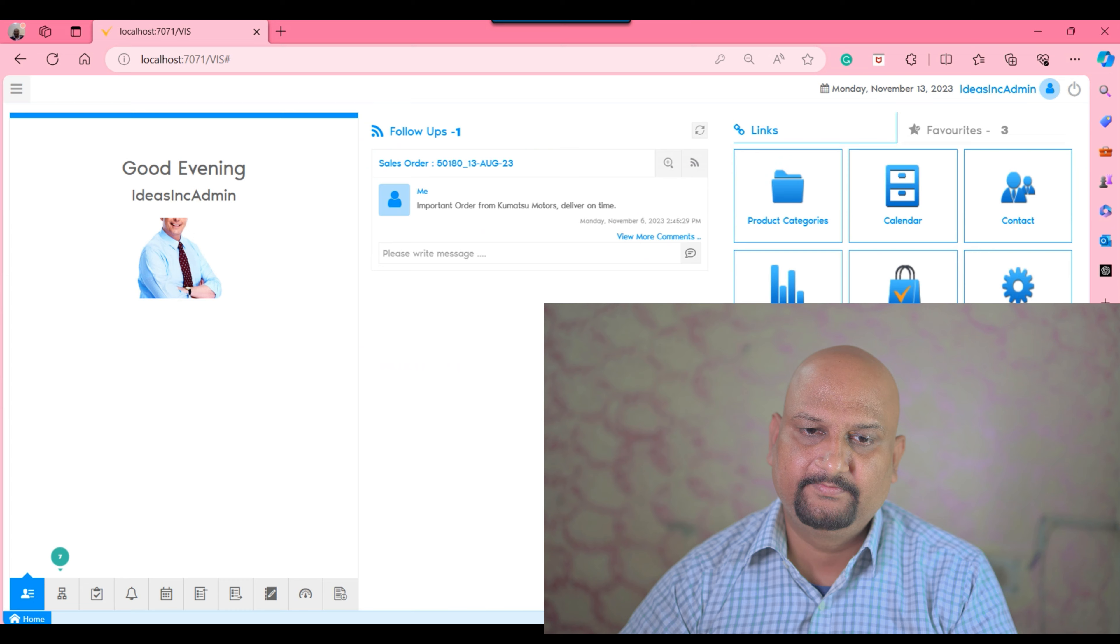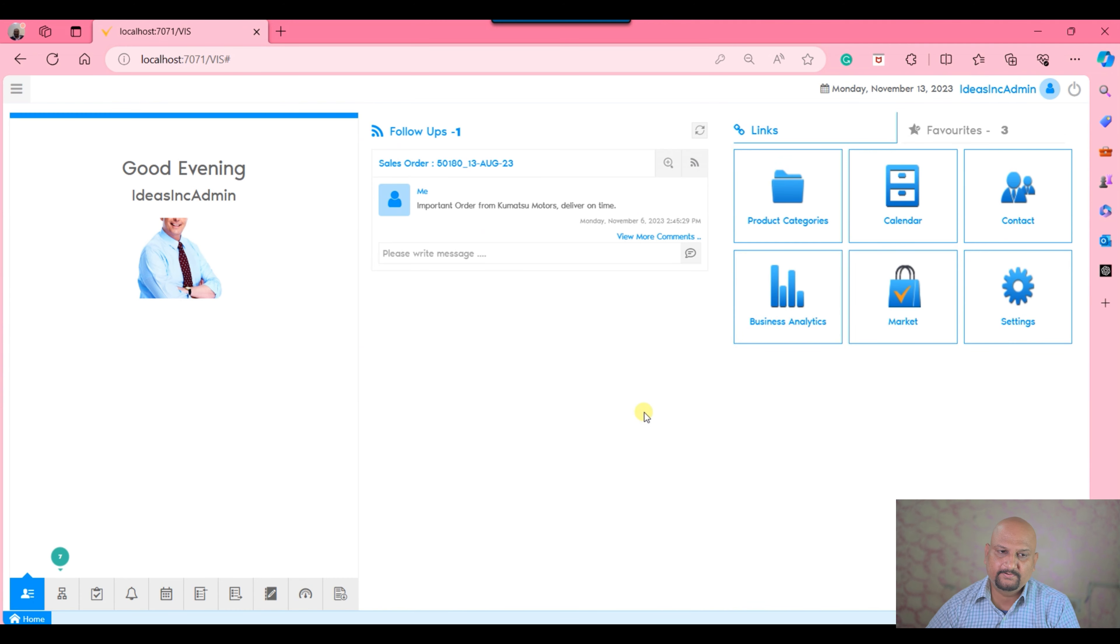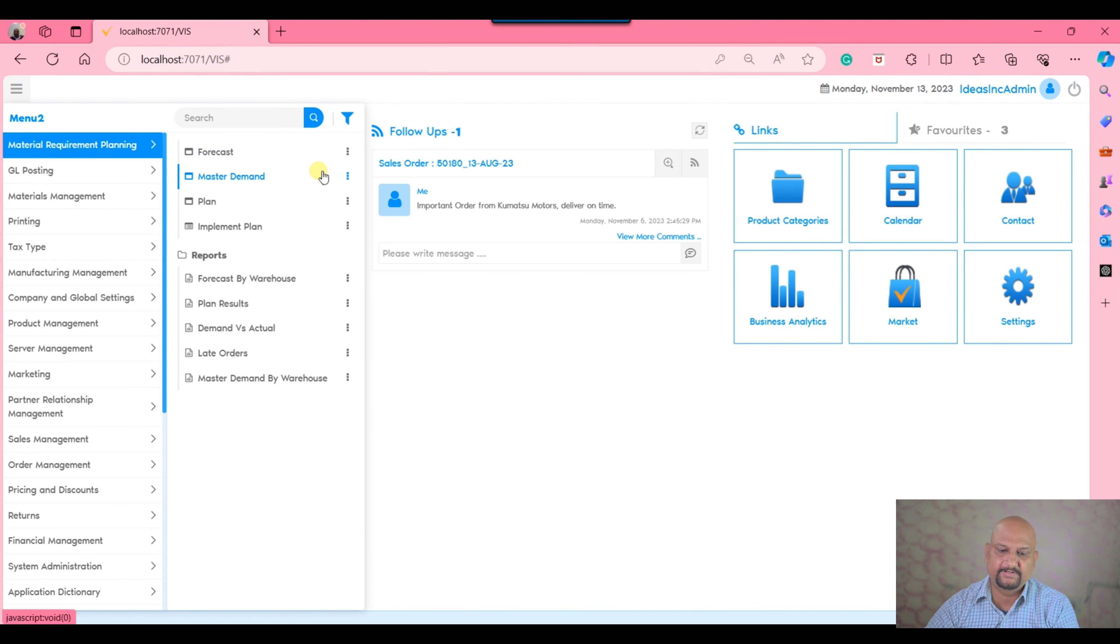In the application dictionary, there is a feature that allows you to create a certain tab as an accounting tab. This tab would be visible only to users whose preference is set to show accounting tab as true.